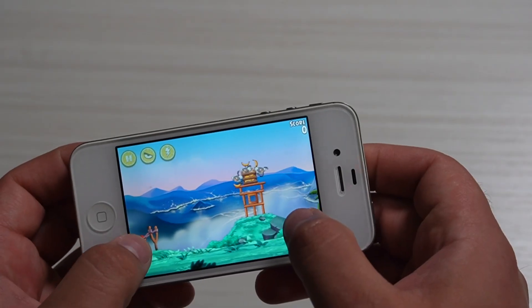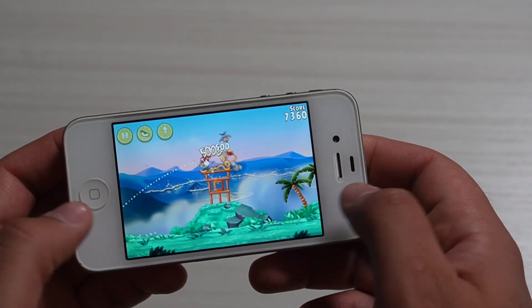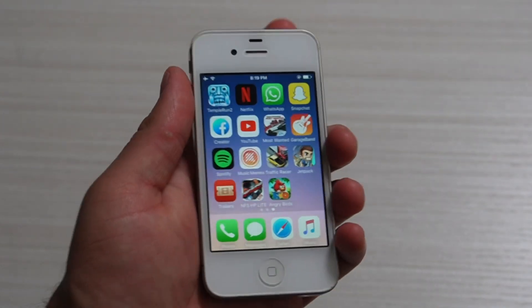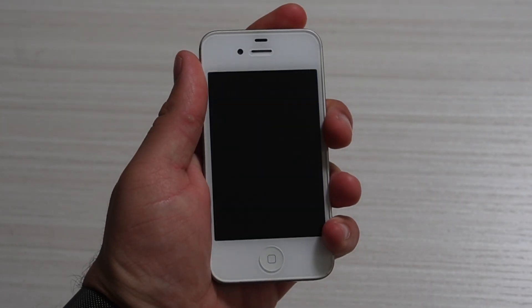One more thing I'd like to mention about using this little device in public: people are looking at you like they're judging you or wondering what year you're living in. It's a very funny experience — people are looking at you and it's quite funny.